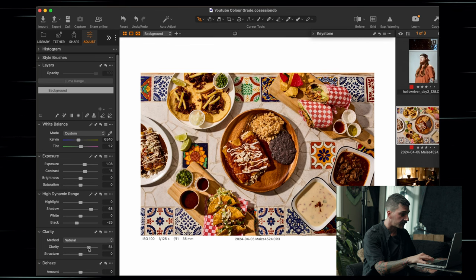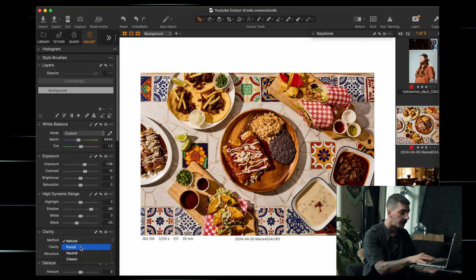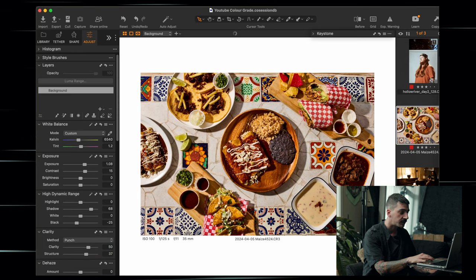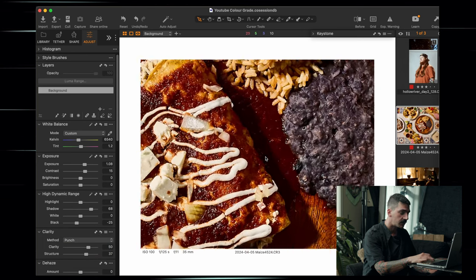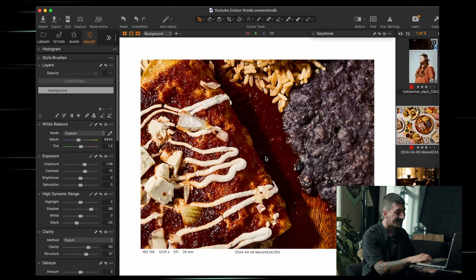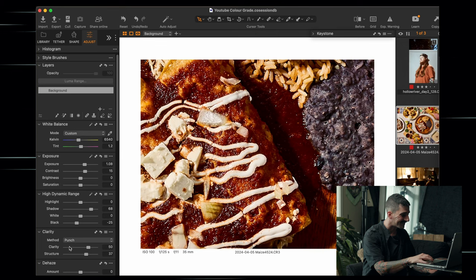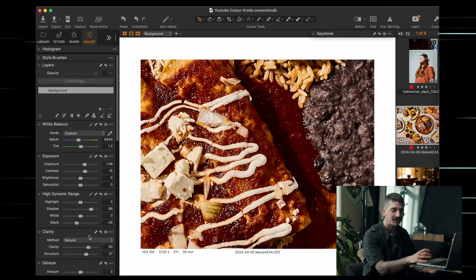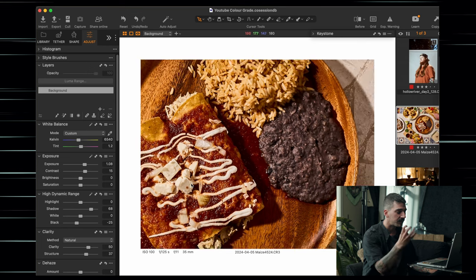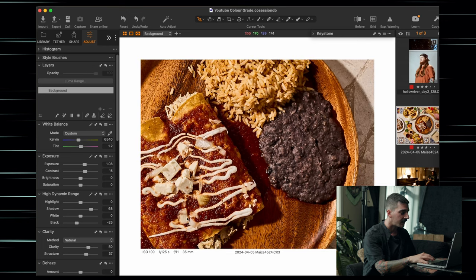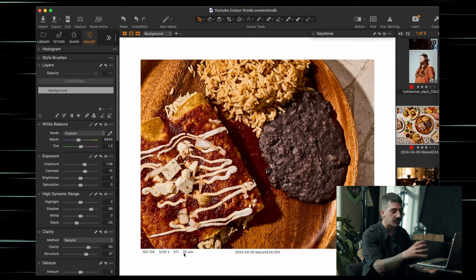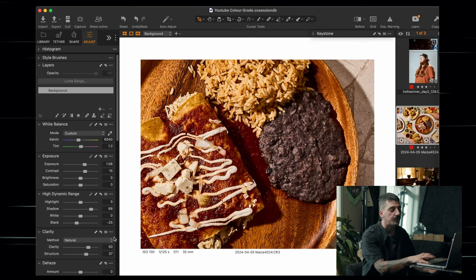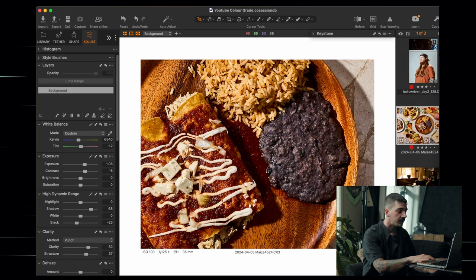Next up, I'm going to add a little bit of clarity and structure, and I'm going to use the Punch mode, which is a little bit more punchy. If you look at the difference — that's with Punch, this is with Natural — not a huge difference, but definitely a little bit more grunge in those midtones. I think it looks good for food and product oftentimes.